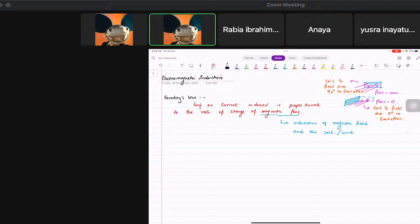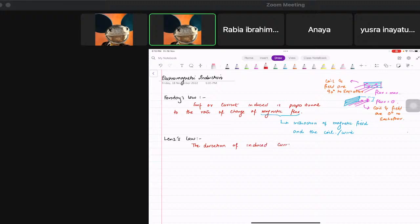There was another scientist named Lenz, and his Lenz's law is also something we need to know. Lenz's law states that the direction of induced current is such as to oppose the change causing it. You might not understand it just by the definition but we're going to learn it in a bit, so write this down and then we'll go forward.